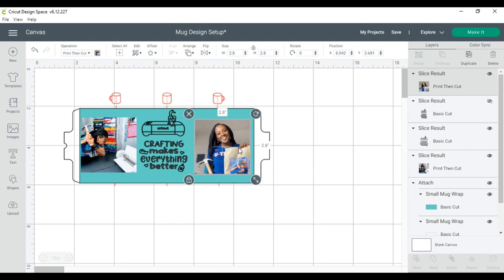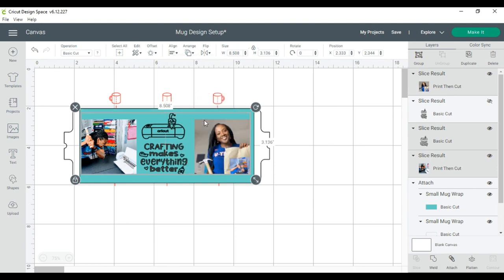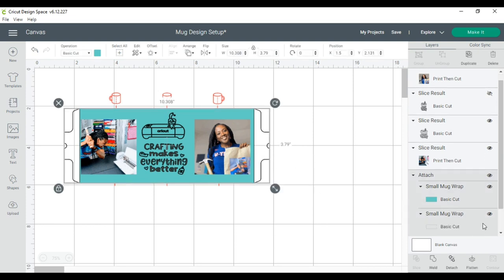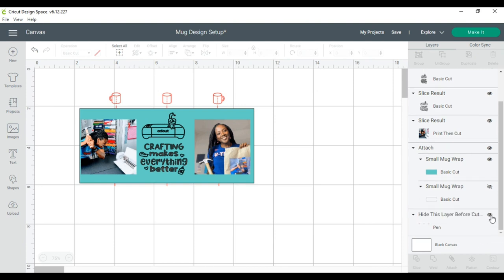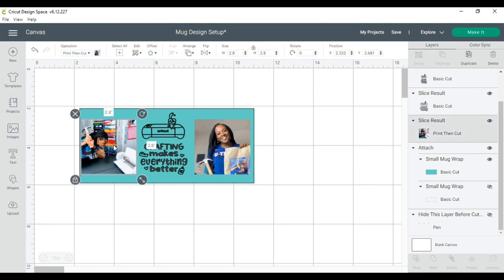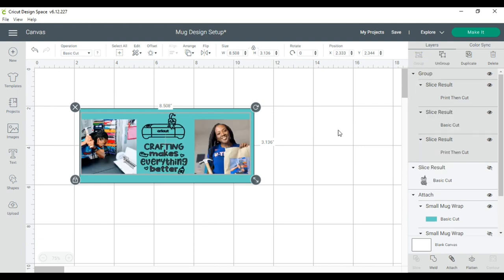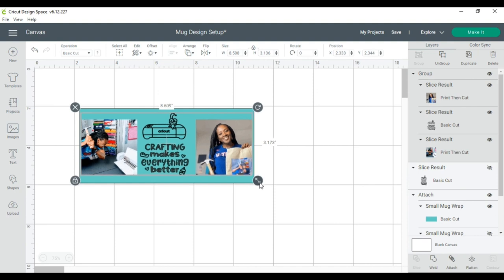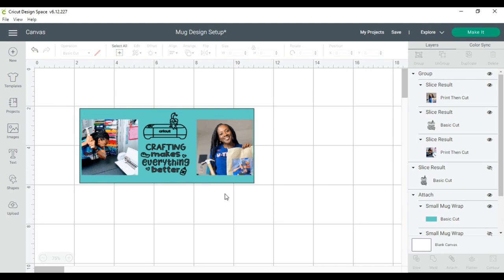Now I will select all three objects, my third picture, my middle SVG and the first picture, and I will align all of them to the bottom. I don't need this mug wrap that part right there. Now I'm going to select them again and I am going to group them because I want them to stay together. And if I want to resize it just a little bit, I can do that.